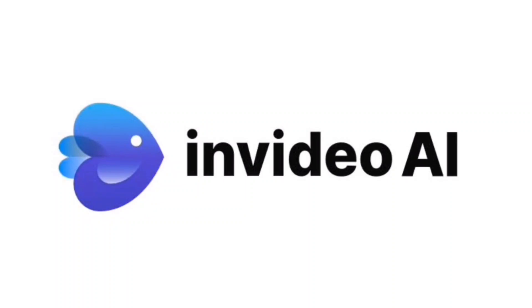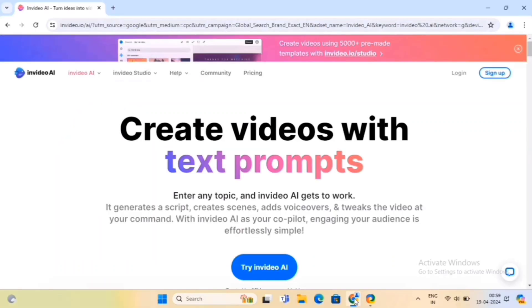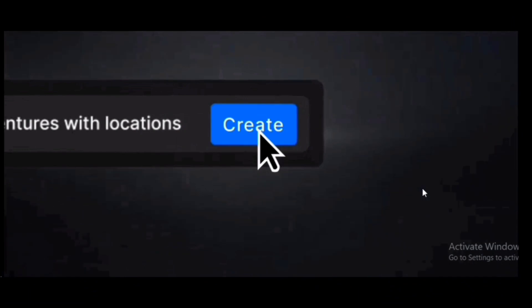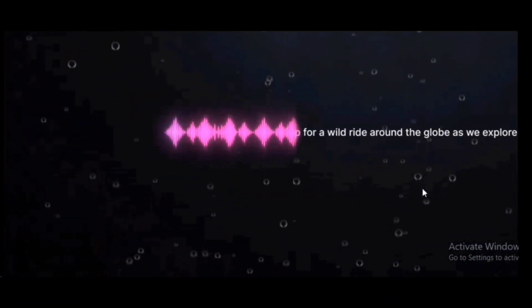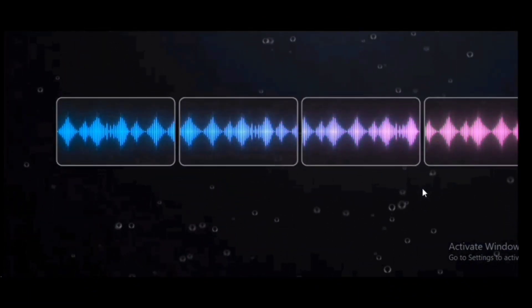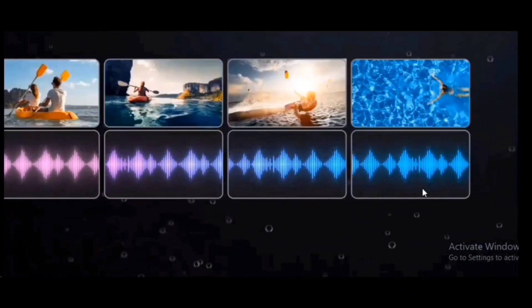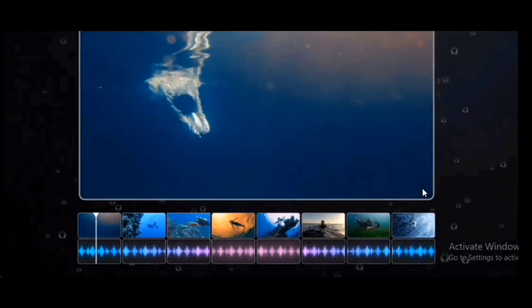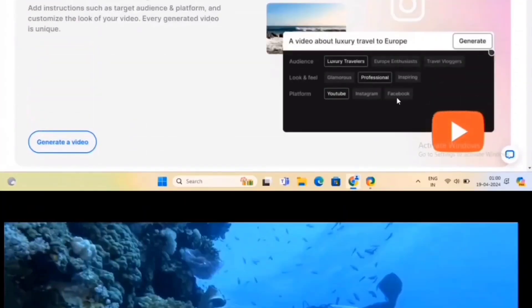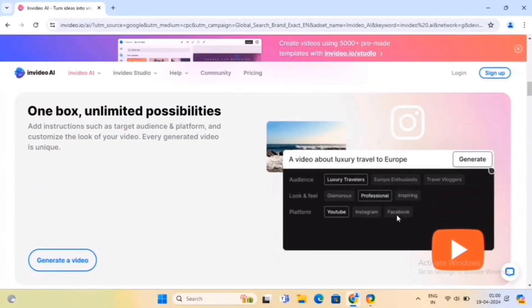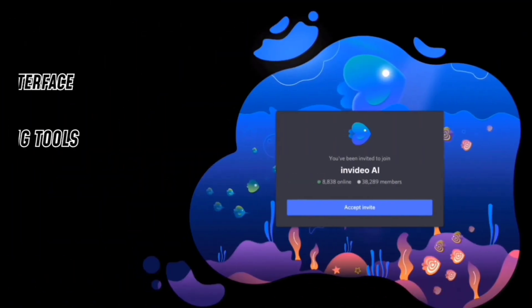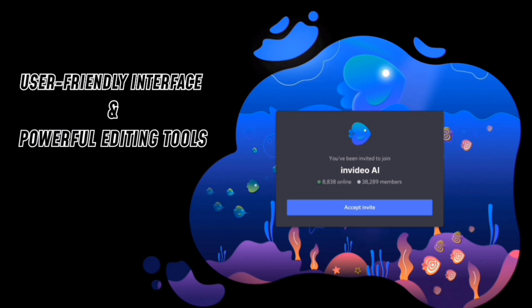In this video, I am about to show you step by step how you can create viral faceless videos with the help of InVideo AI. InVideo is one of the best AI video generators available on the internet, and people are making videos and going viral on YouTube using this tool.